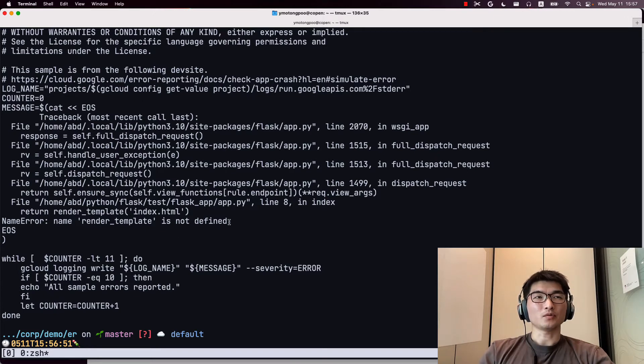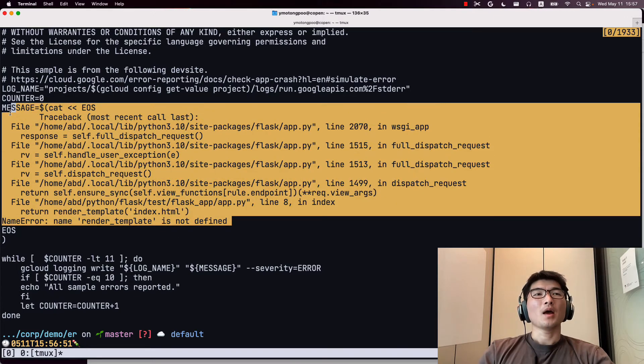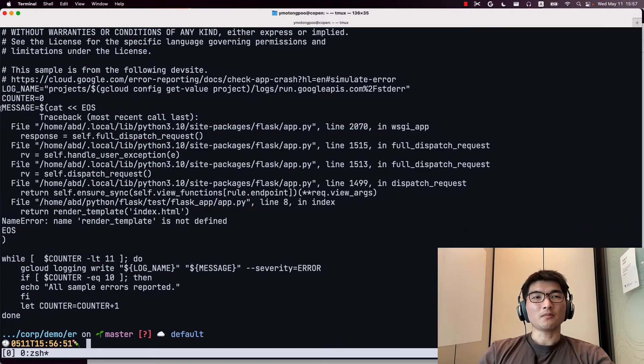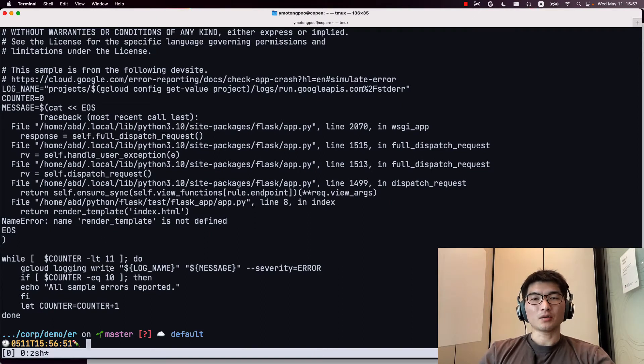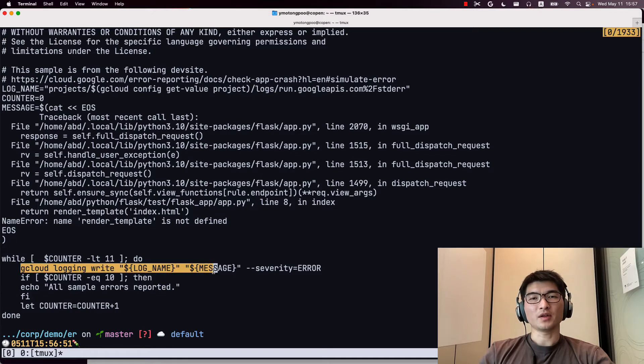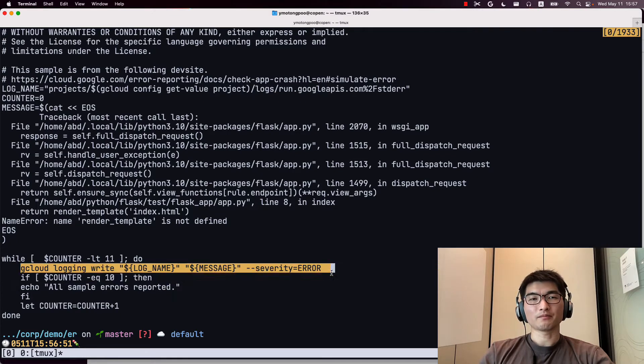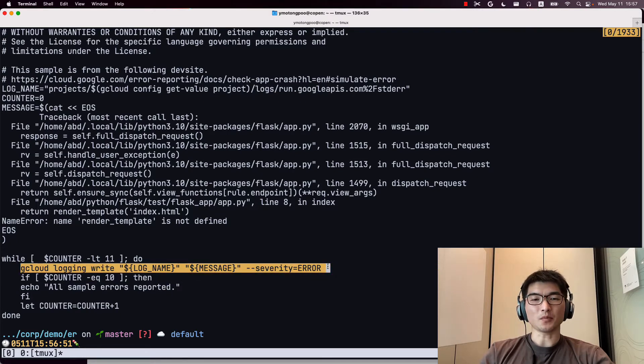And these templated messages are sent to cloud logging using the gcloud command with severity error. This is pretty simple.